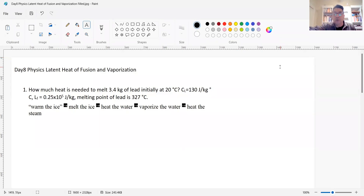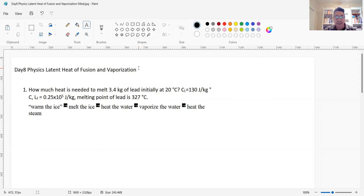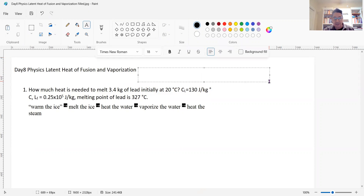Today we're going to continue with yesterday's note. Yesterday we called it phase change, and today is also phase change. We're looking at the latent heat of fusion and vaporization. This is the exact same thing as yesterday, and it's called phase change.